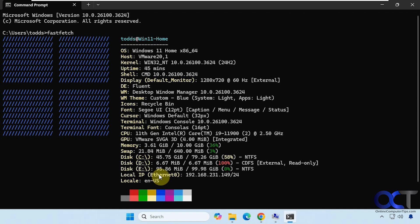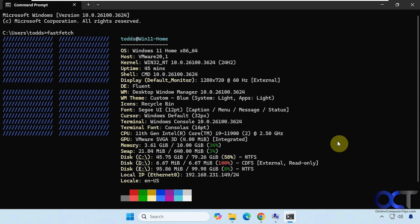Then at the bottom here we have our Ethernet IP address and our location. So it's a nice tool that you could run whenever you need to get some information real quick. Kind of similar to the Windows system information tool.